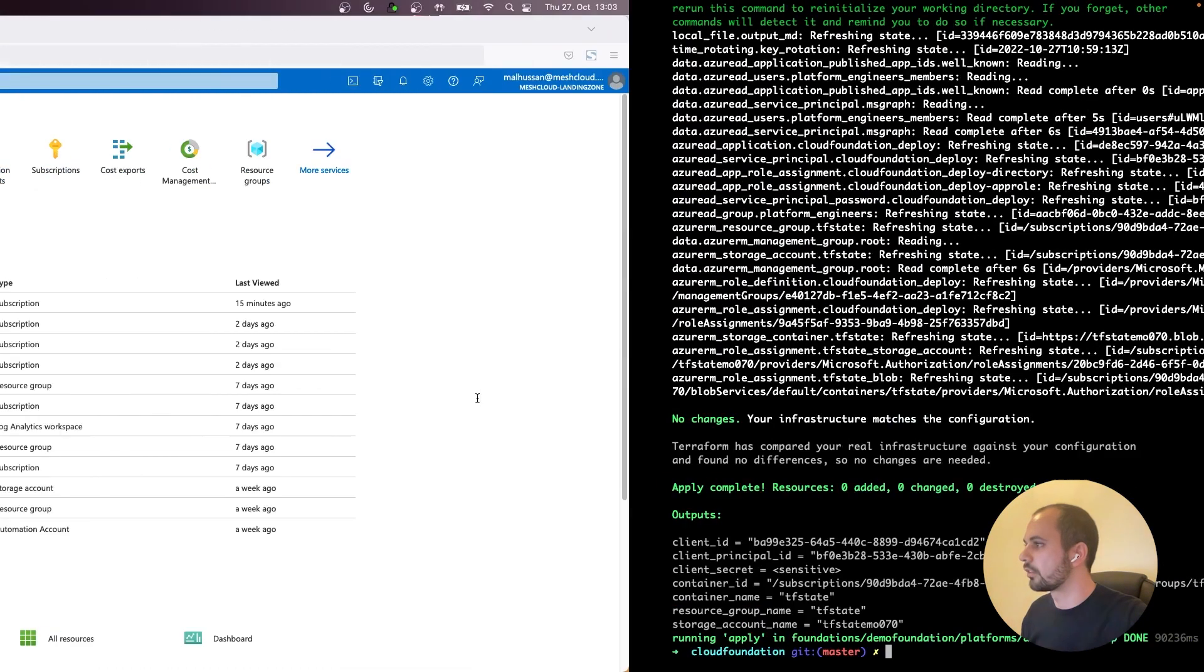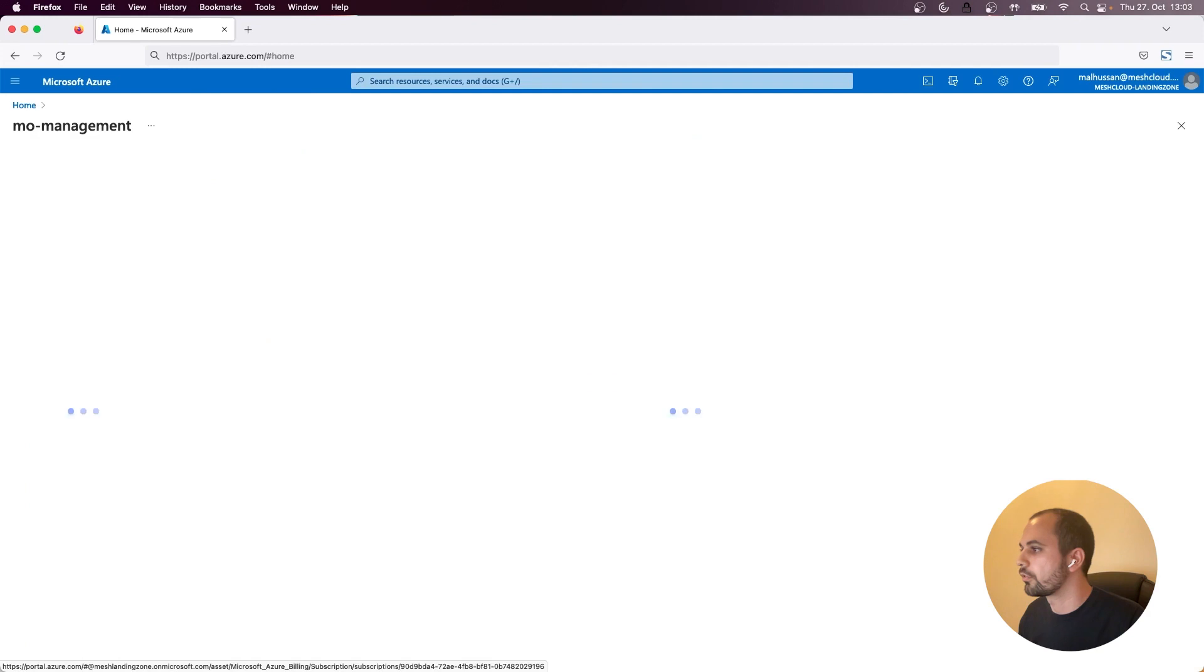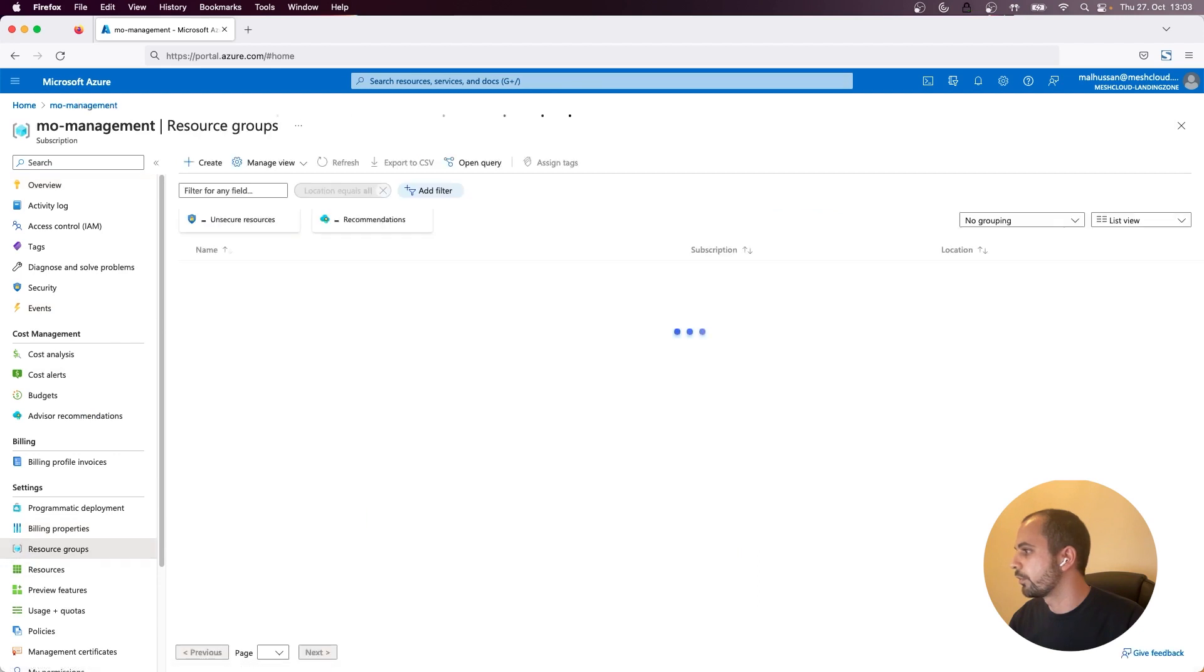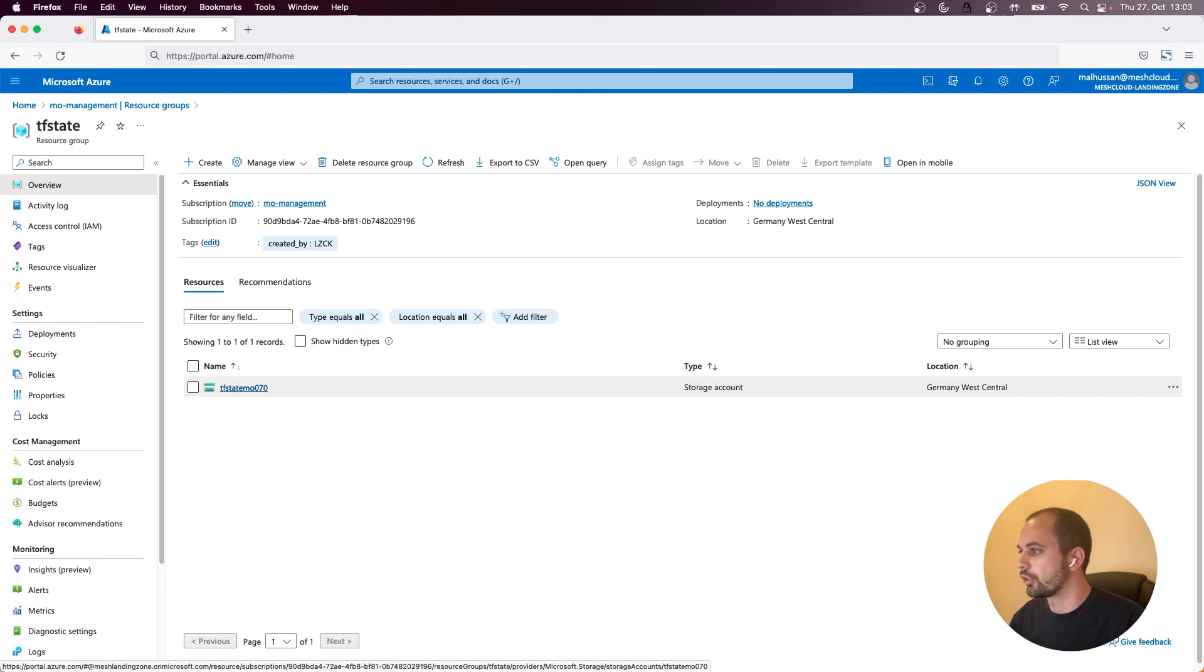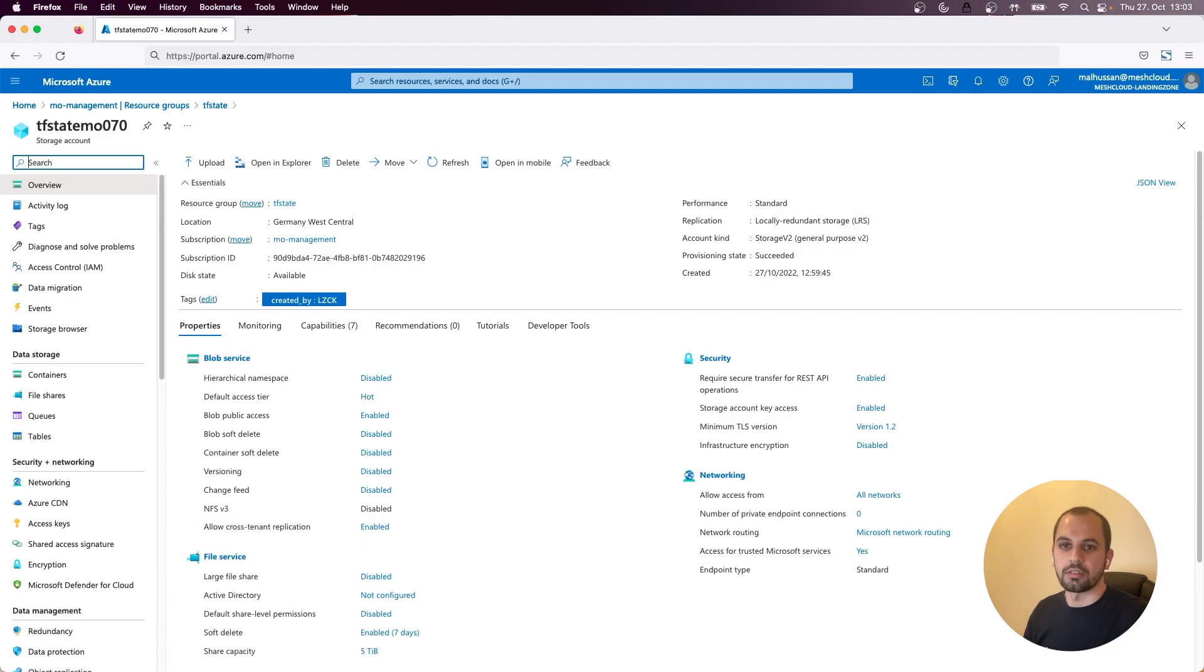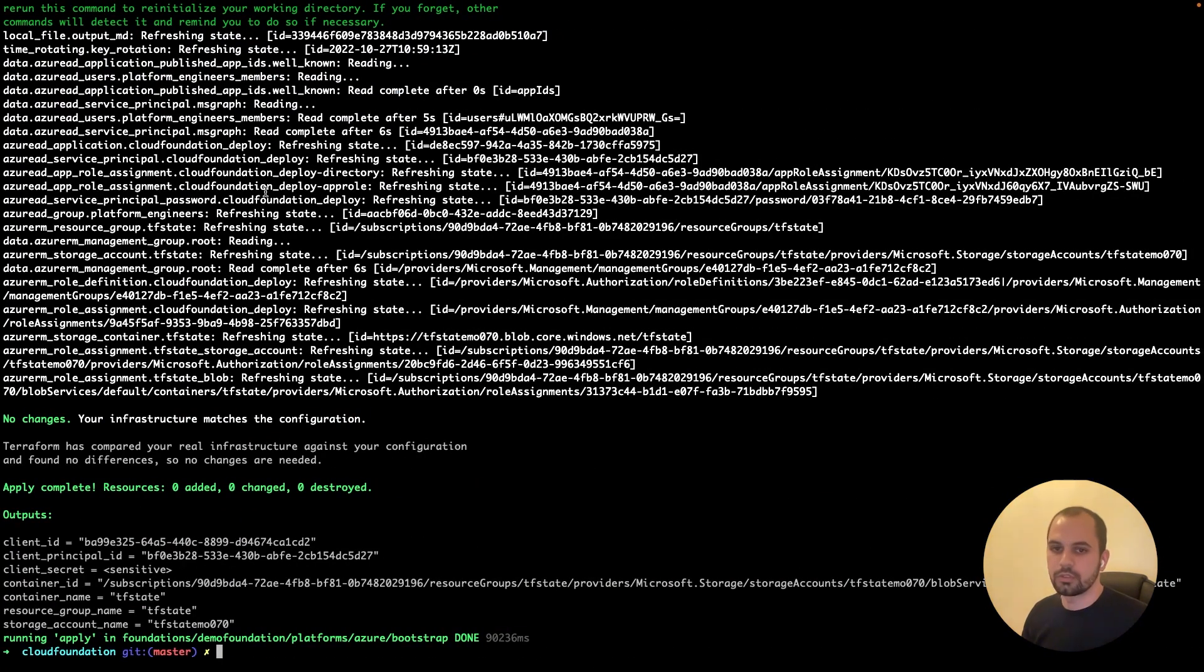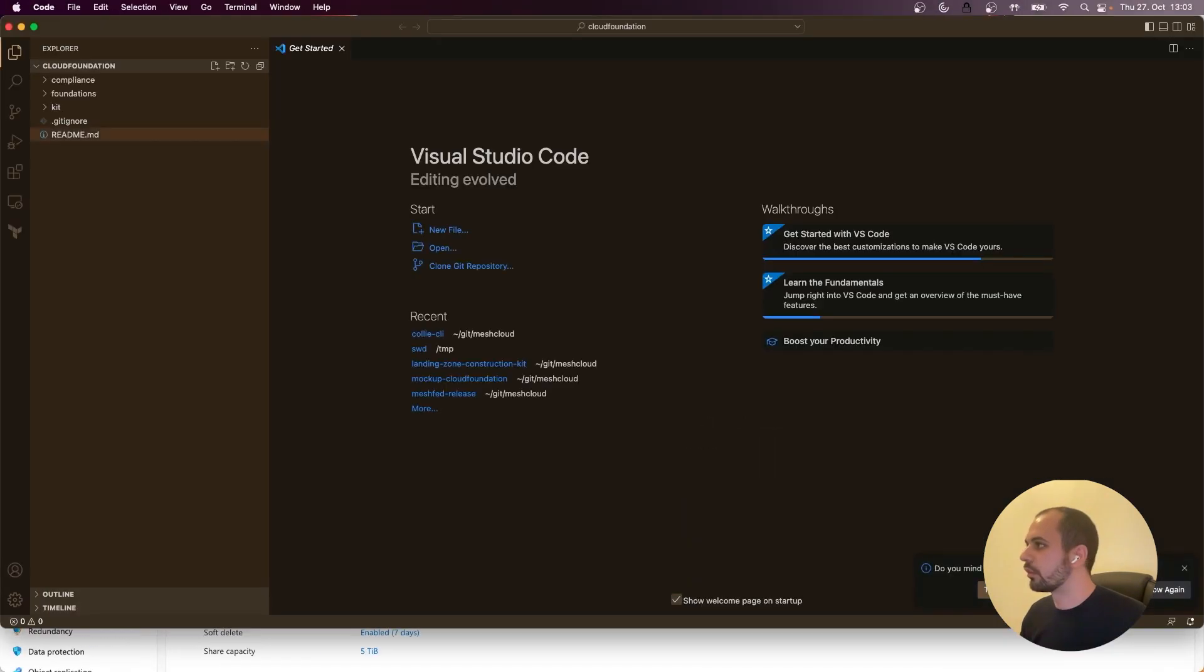So let's check some of the resources that have been created. This is the subscription that we configured. Let's go inside there. If we go to the resource groups, you can already see some storage accounts where you have the Terraform state. And that's pretty much it for the bootstrap part. Now we still don't have a landing zone yet, but I will also show you a little bit of what has been created at the moment.